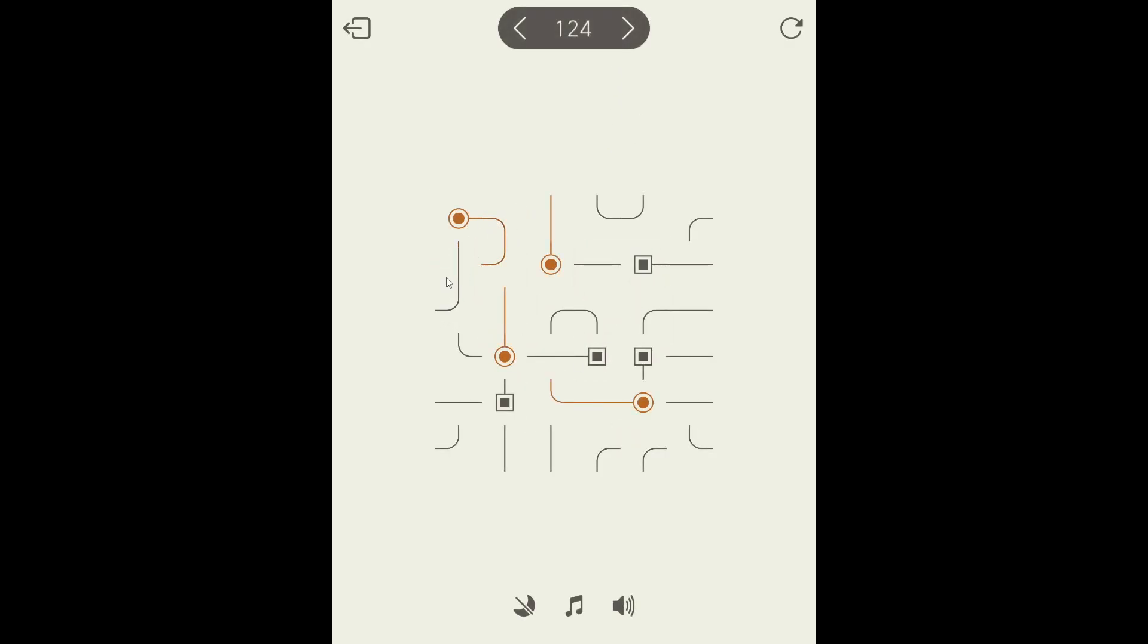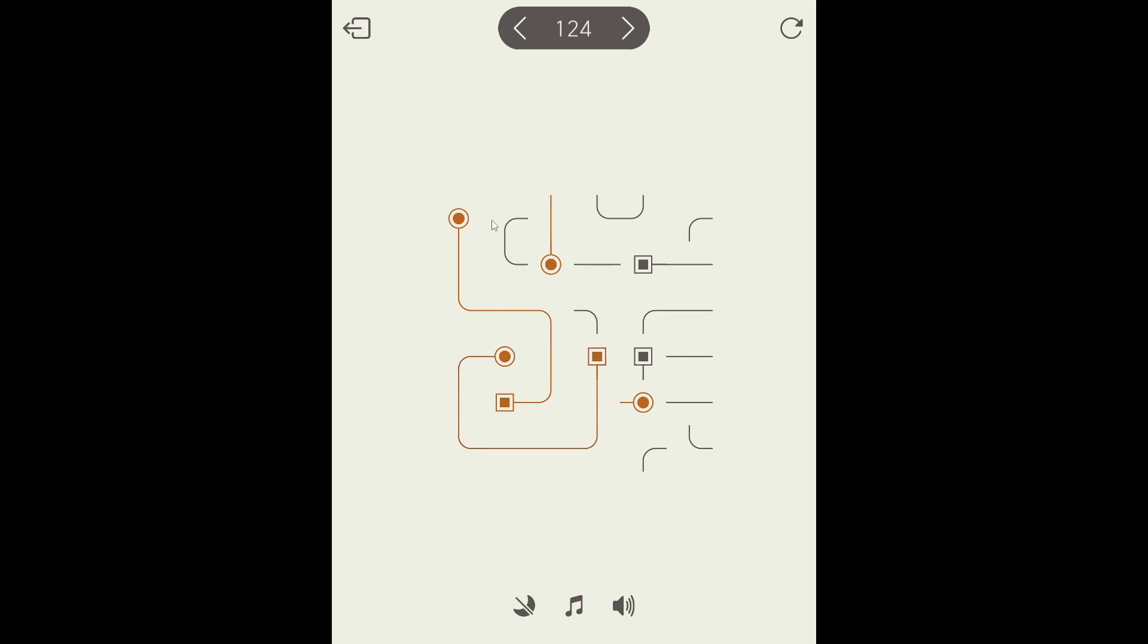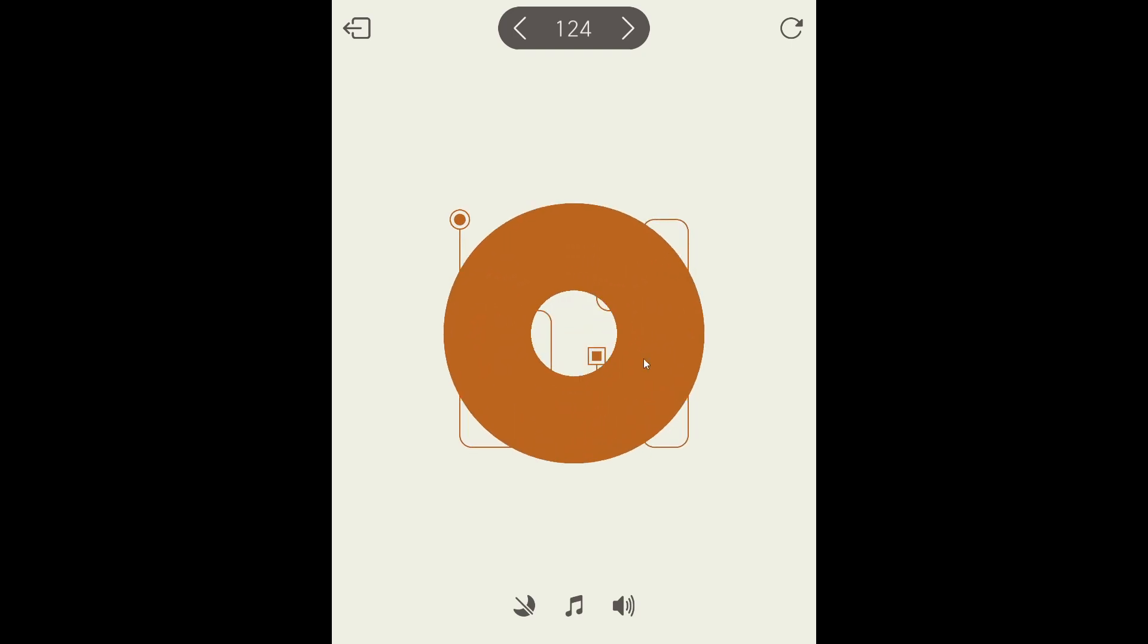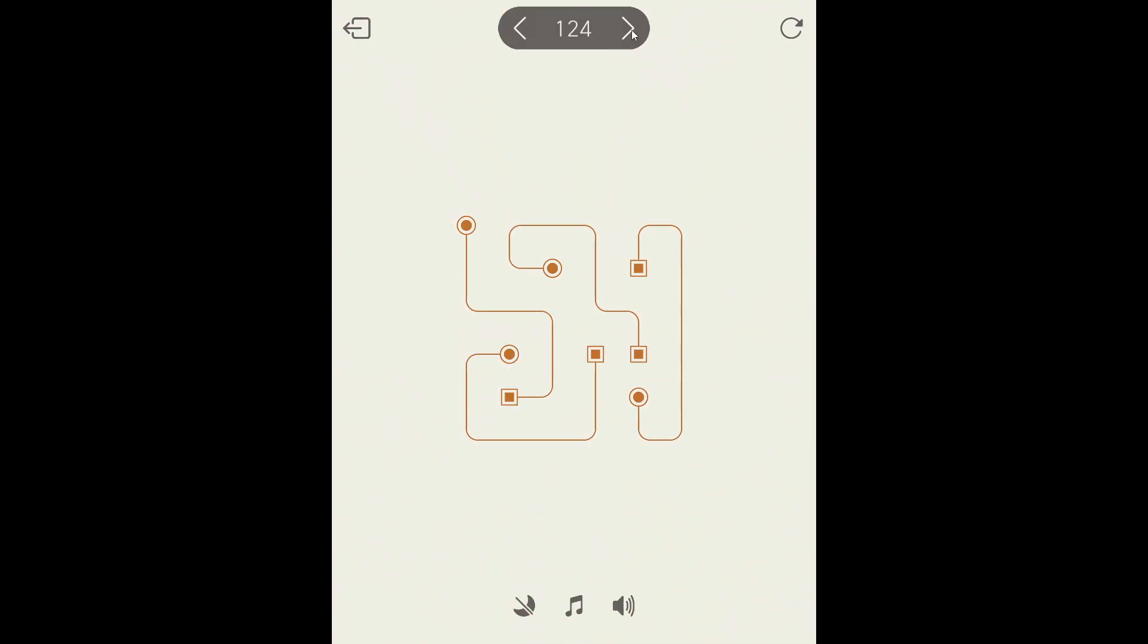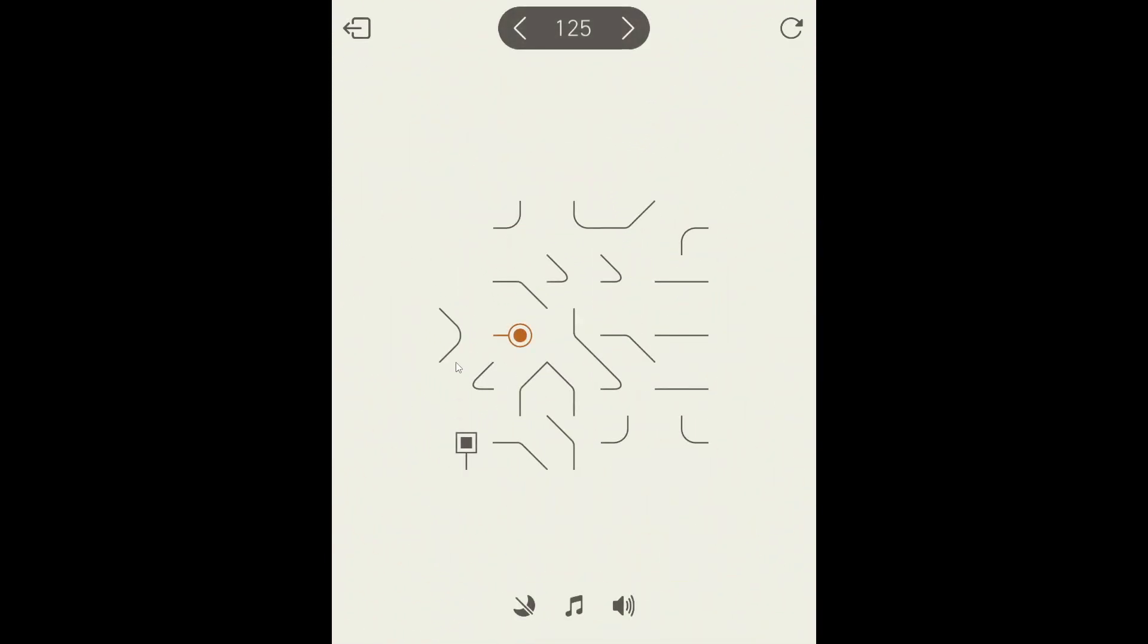That's kind of got to go like that, I would be led to believe. And then we can loop around like that. Very cool. Let's keep going. Level 125. That's a big number.